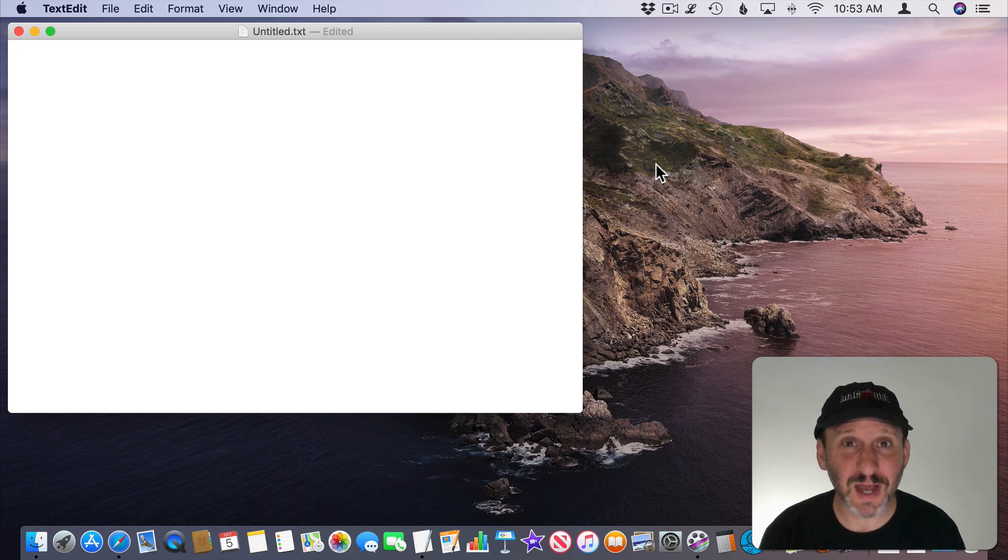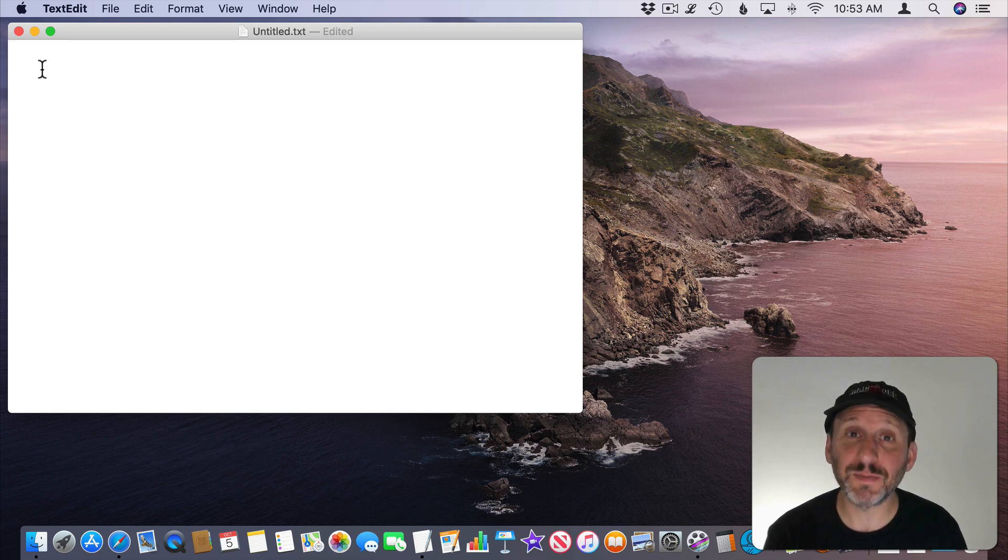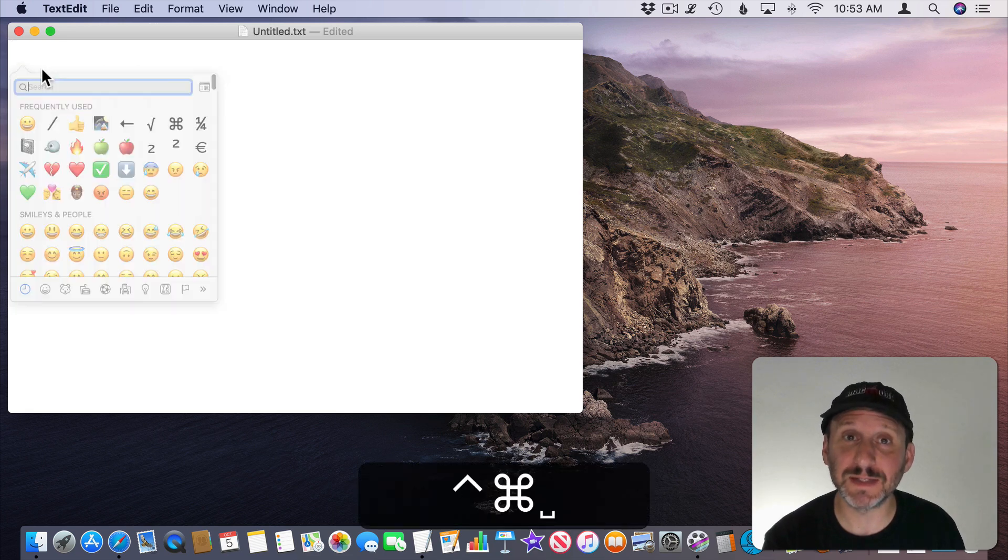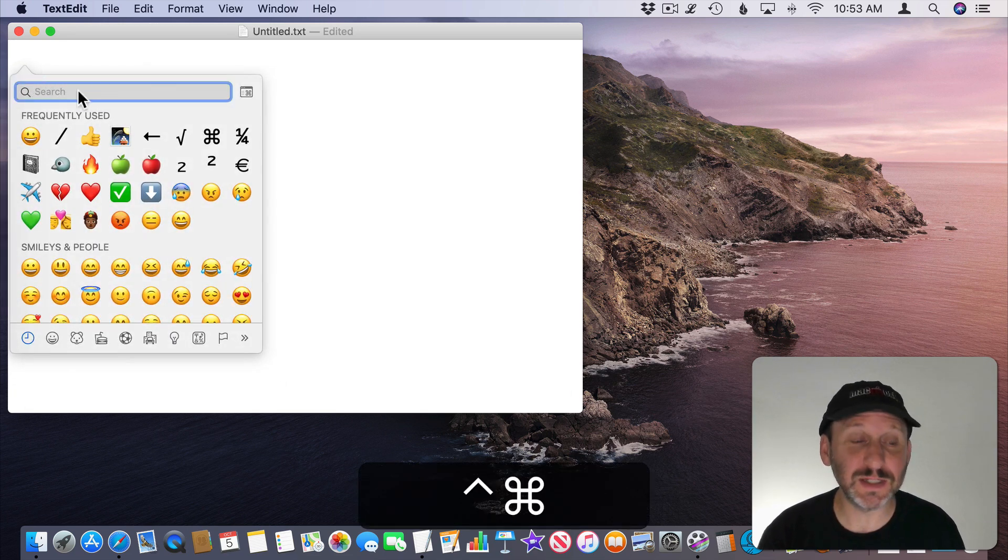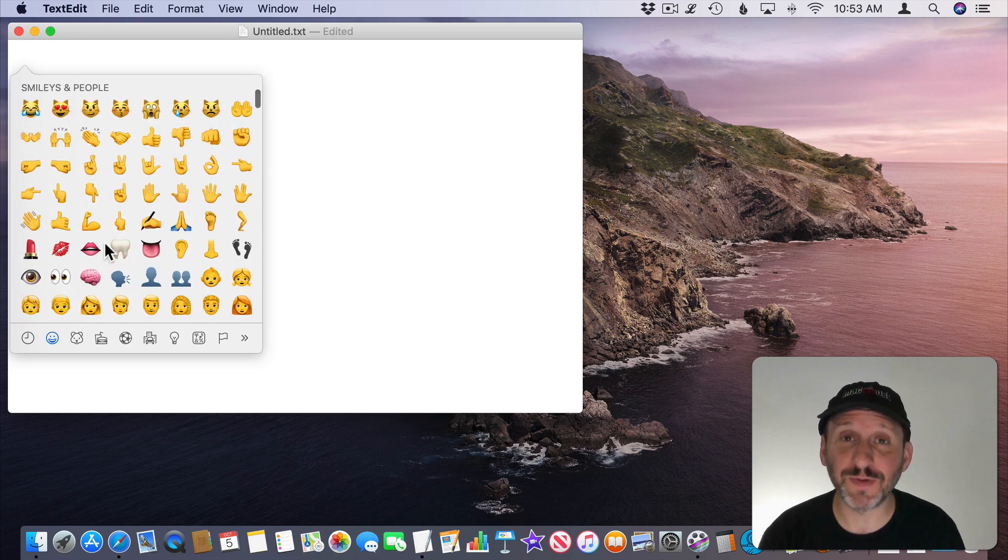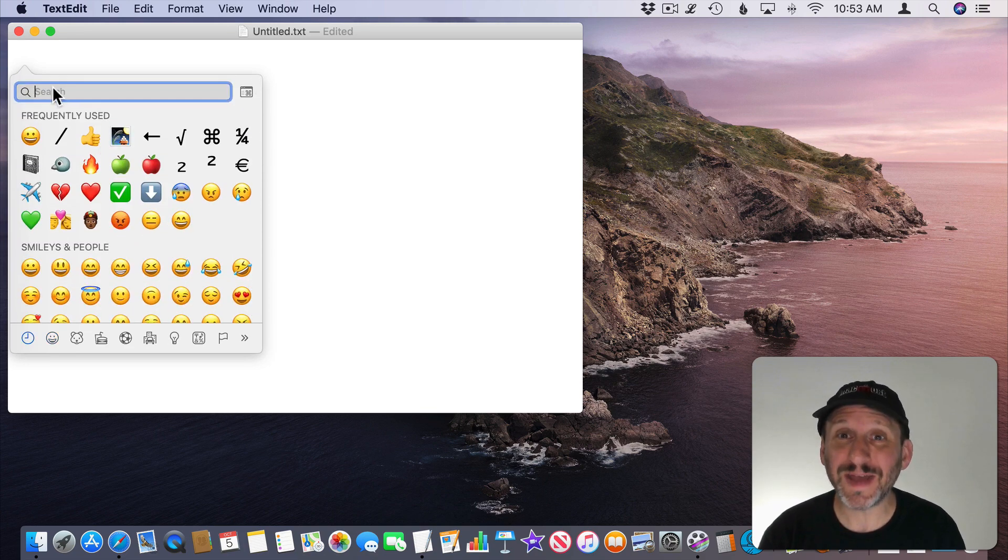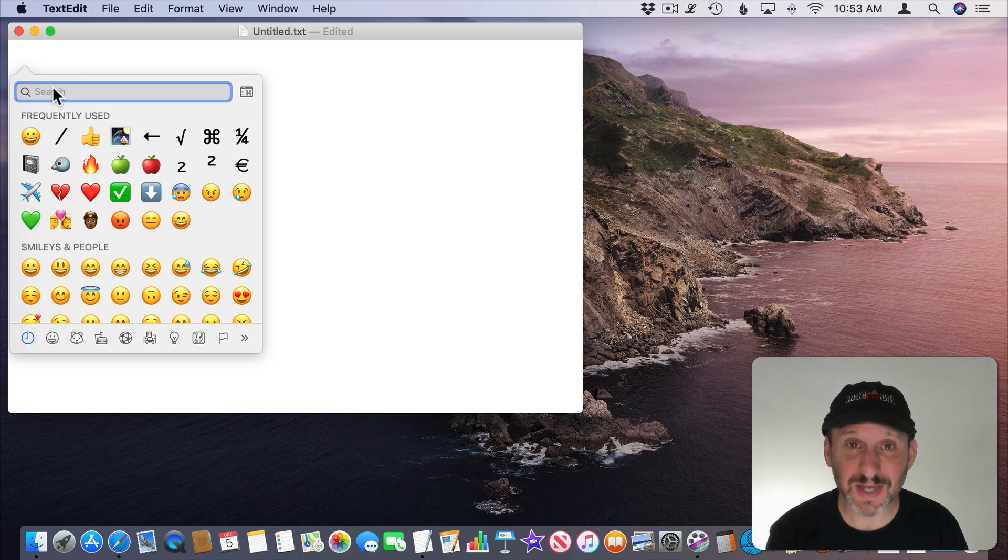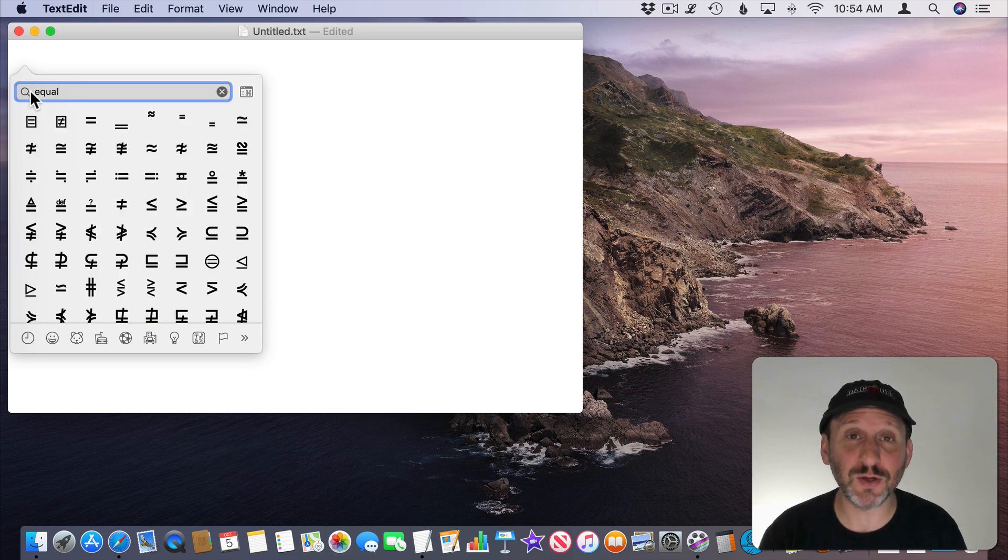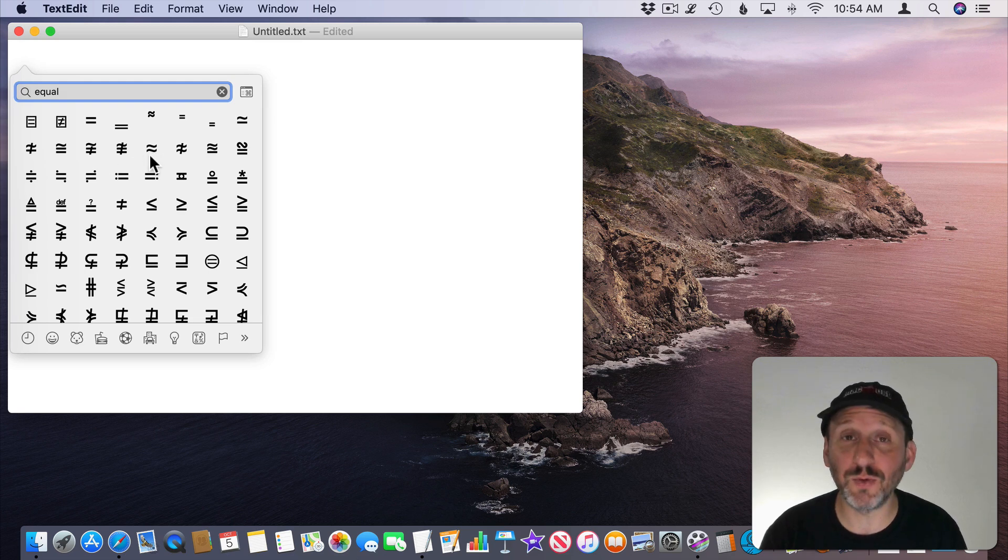Most of the time for most users you're not even going to worry about the Unicode character. You're going to simply type Control Command Space and then it brings up the Character Finder here and you can scroll through it to find the character you want. Or you can type a character's name. For instance if I type the word equal I can see all sorts of special symbols that have to do with that including say an approximation symbol or not equals that kind of thing.